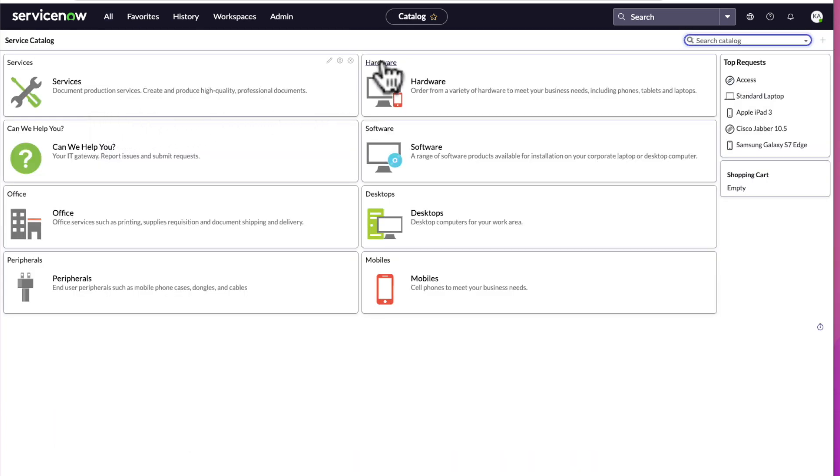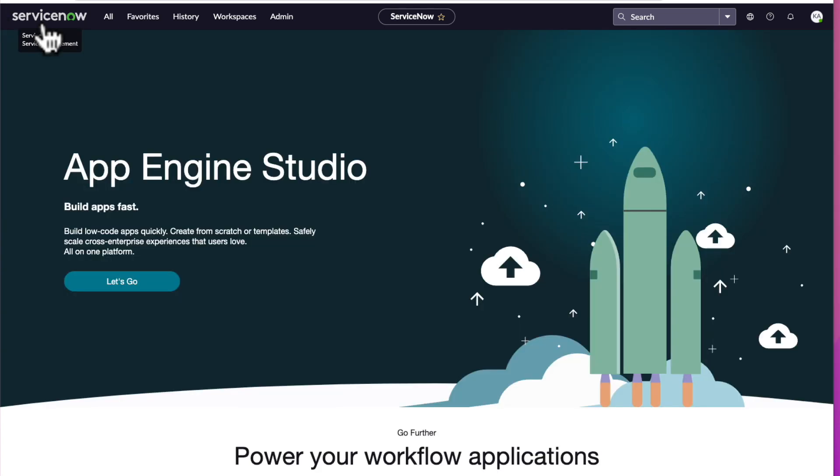Notice how the contextual app pill changes to Catalog. Now let's click the logo to go back to the home page. Notice how the contextual app pill now says ServiceNow, letting us know that we're on the home page.